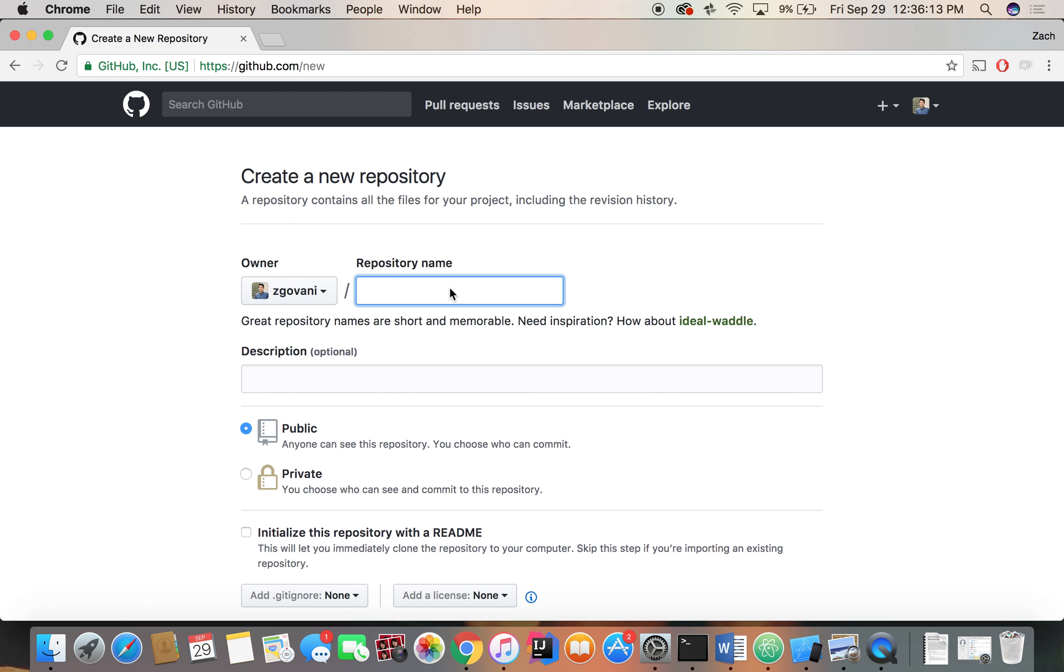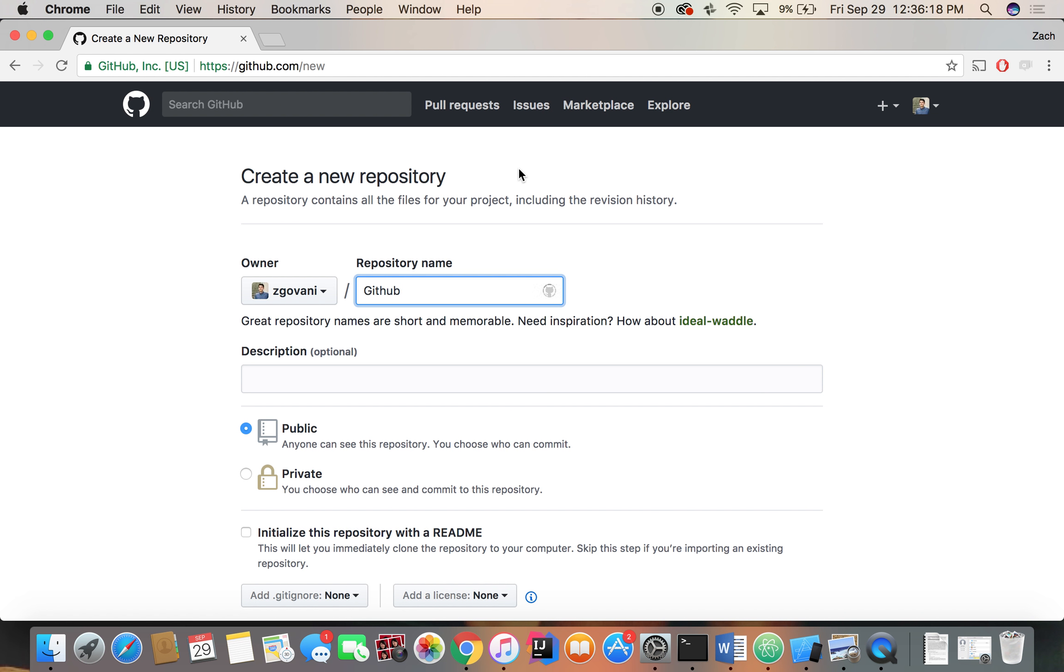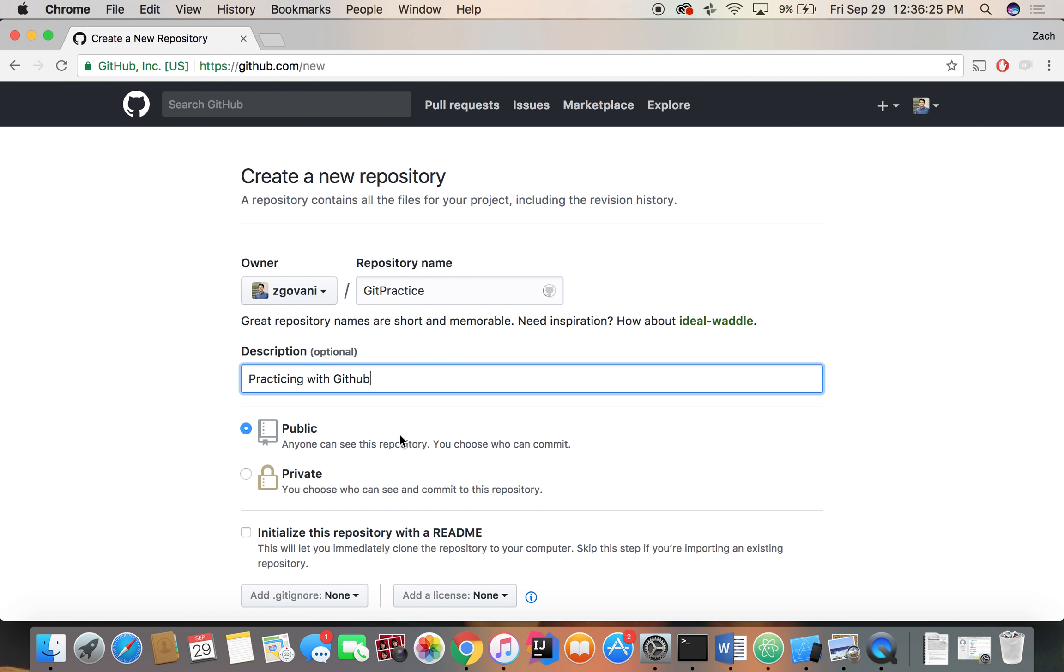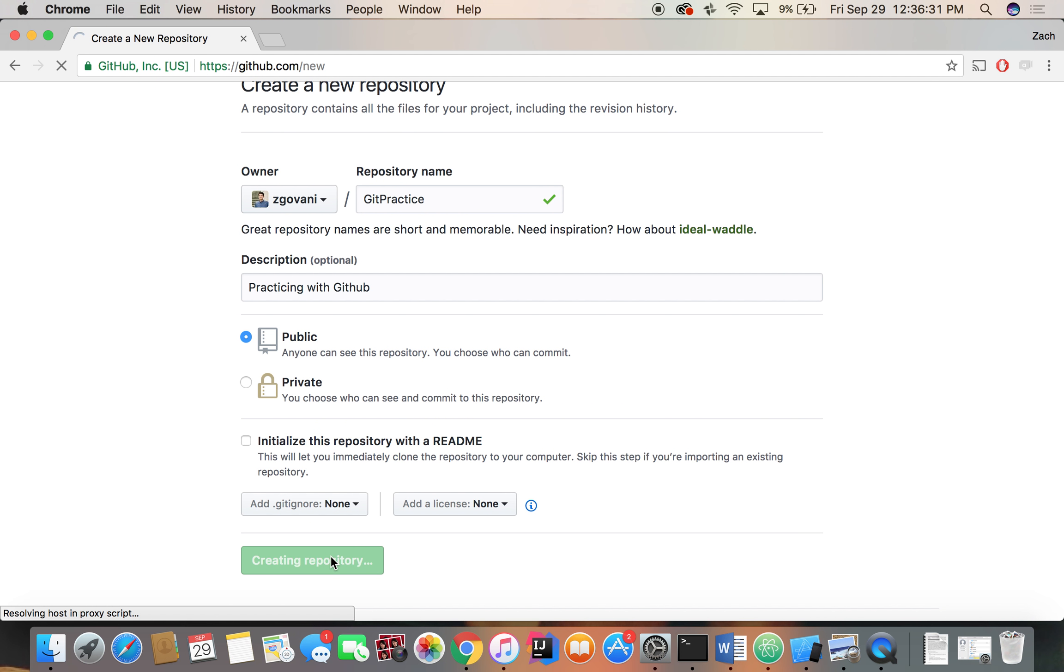All right, so let's make a simple tutorial now. We'll call it Git Practice. So Git Practice, description is just practicing with GitHub. Make this public. And we don't want to initialize with anything, so let's just create our empty repository.